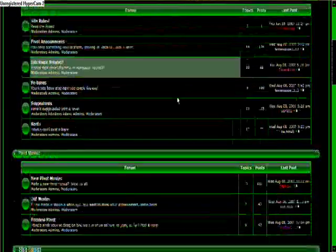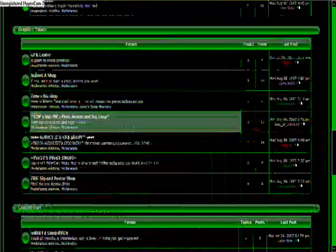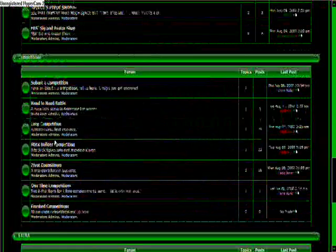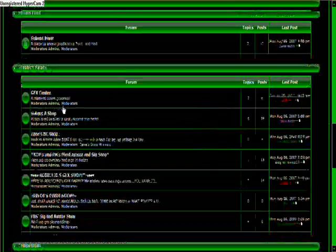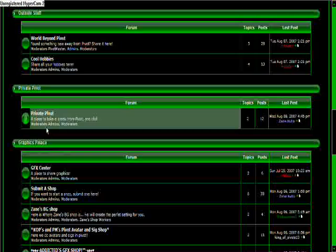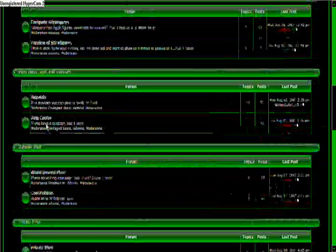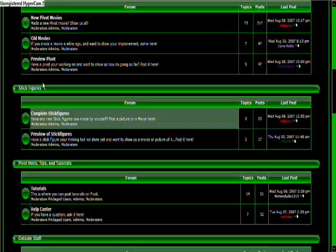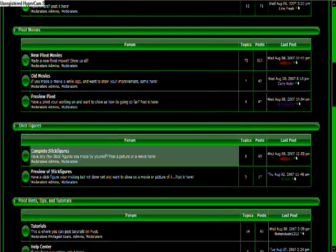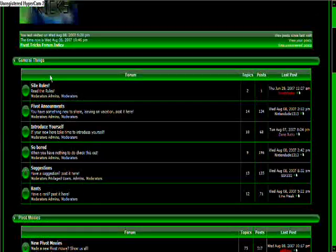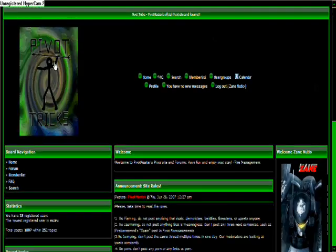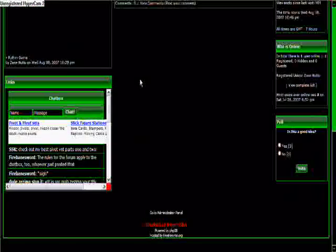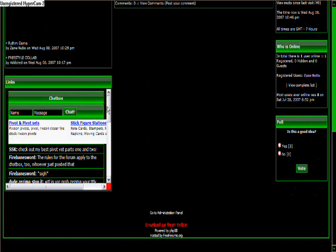We are currently working on tournaments, shops. We have stick figure sharing, pivot movie sharing, general area, and we are hoping our forum will become a success.